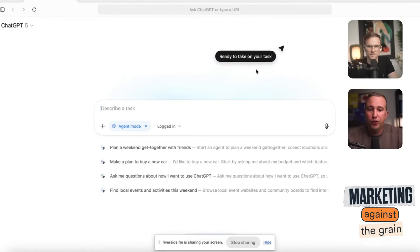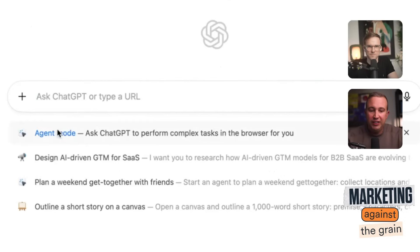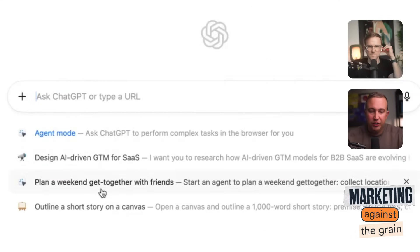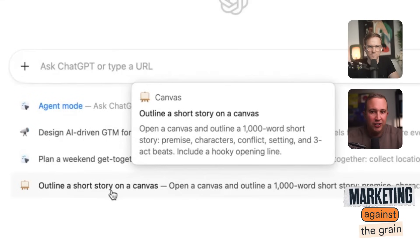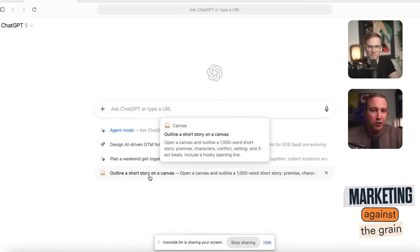The big deal here is that when you have a web browser with ChatGPT native to it, ChatGPT Atlas is available for all ChatGPT users, including free. The biggest thing it can do is agent mode — it can take over your screen and do a task for you. You can have it do deep research, plan a weekend, outline a short story on a canvas. And you can import any passwords or bookmarks you have in Chrome or Safari right into Atlas, then sign in with ChatGPT.